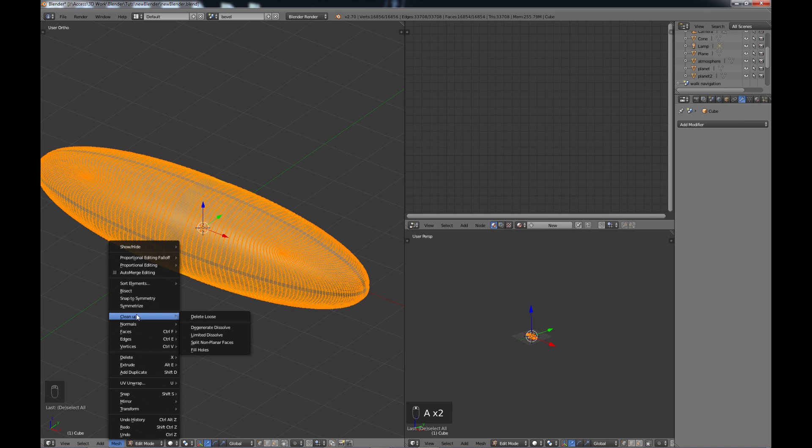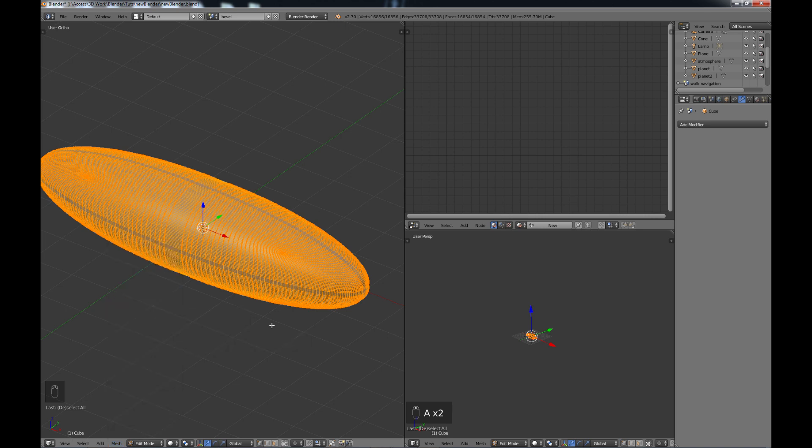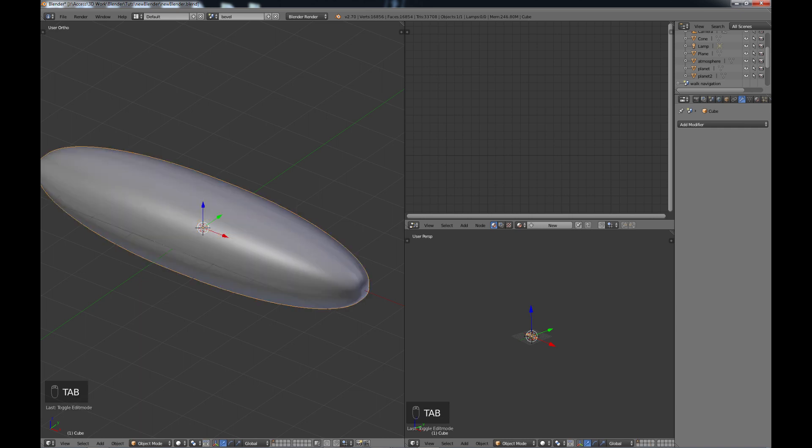And you have a lot of different options here to help clean up your mesh. Some other improvements that were done: the screw and triangulate modifiers were improved, and there's also an improvement to the knife tool. So that's modeling.